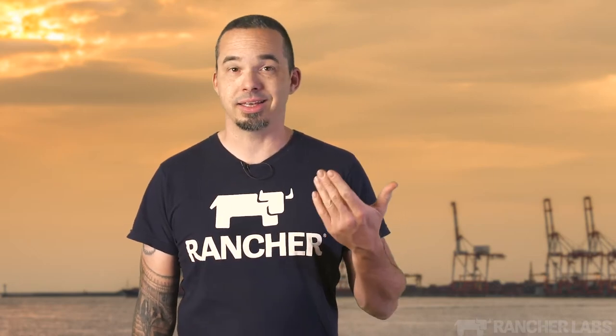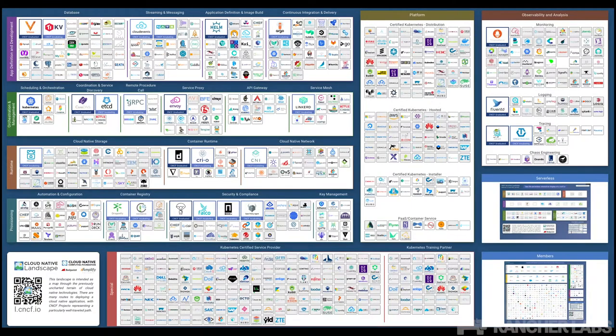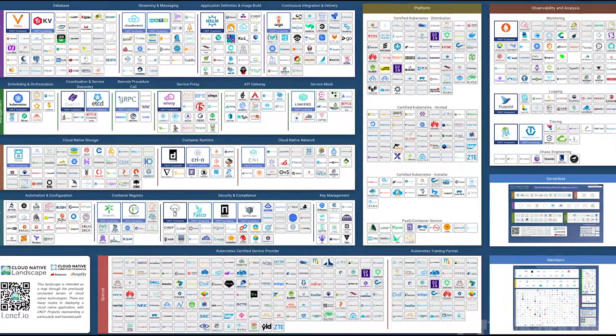Kubernetes tools are also a pain to use. A system which is modular requires modules, but when every module is its own complex system, the pain compounds. Kubernetes is flexible, but it really needs booster packs to deliver on its promises. How do you begin to choose from a landscape like this? You're signing up for something without knowing the full consequences, and that's scary.